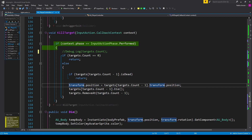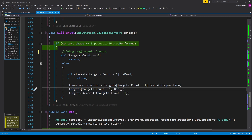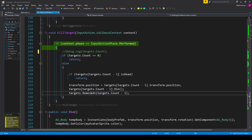We then call the Die function on that last player: targets[targets.Count - 1].Die(). Finally, we remove the last player from our list: targets.RemoveAt(targets.Count - 1).